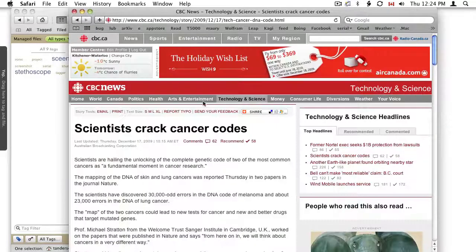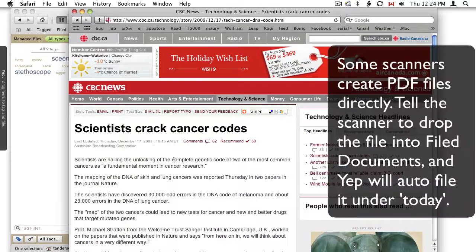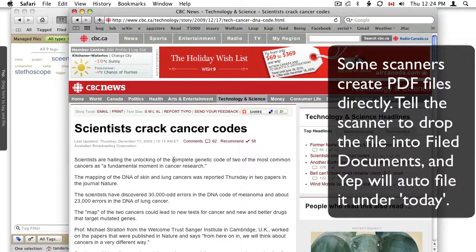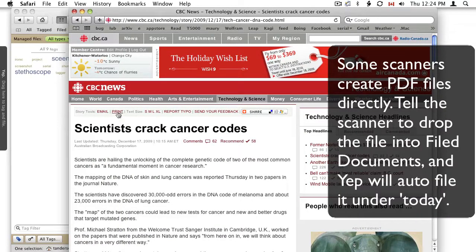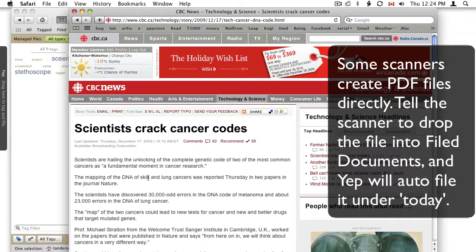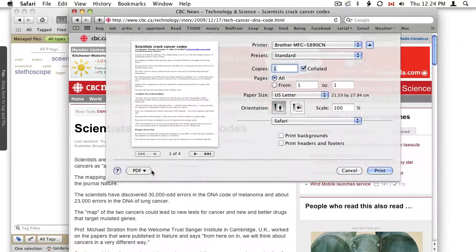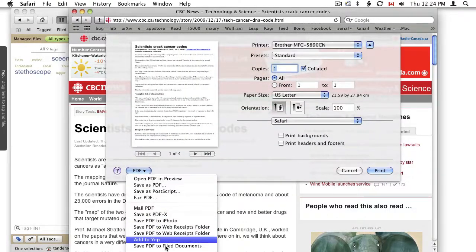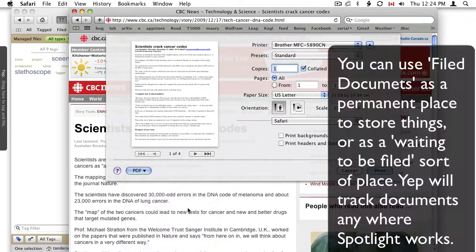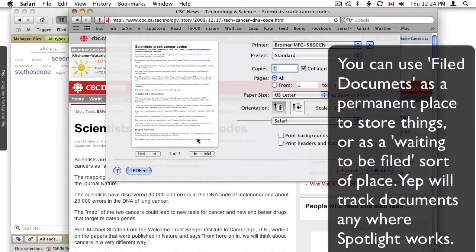Here I've got ready. So here's a whole complete article I want. So if I go, I could go to the print thing, or I could just print it straight from here and then PDF, save it to file documents.